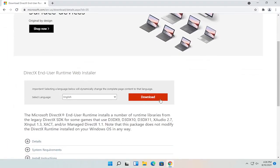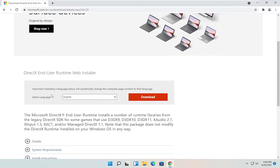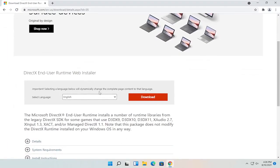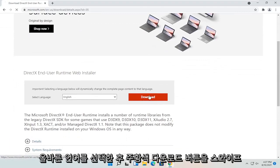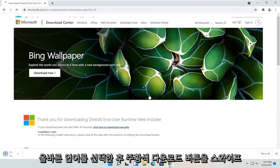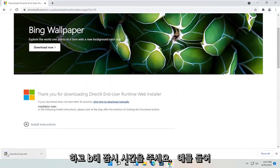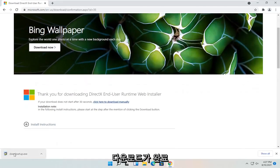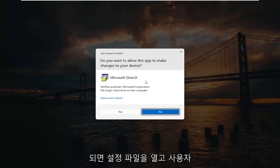You want to select the orange download button after you've selected your correct language. Give it a moment to begin. Once it's done downloading, go ahead and open up the setup file.